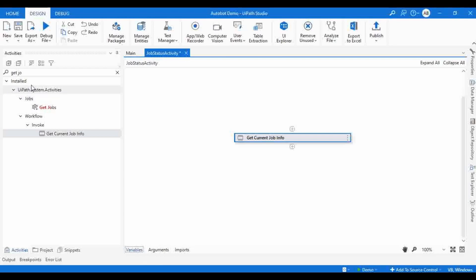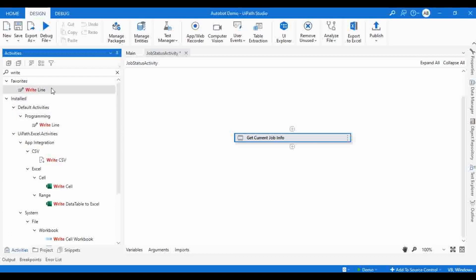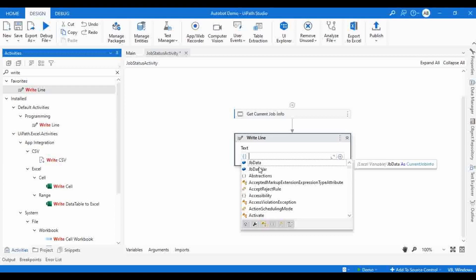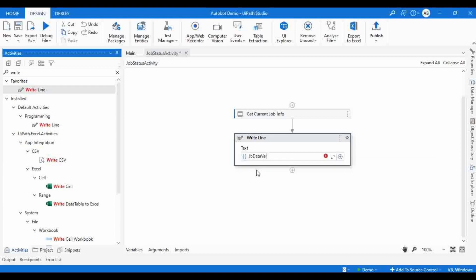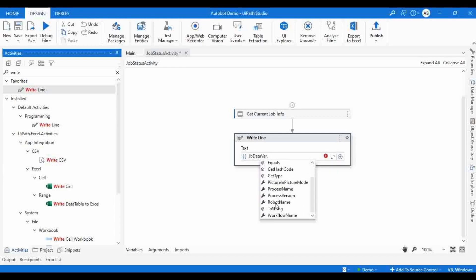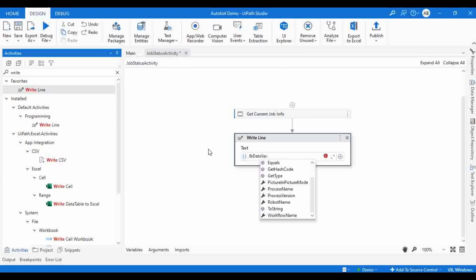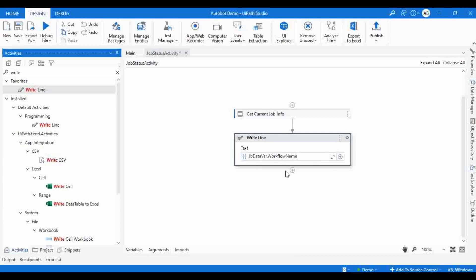Now I will use a WriteLine activity. The variable we created is 'jbData'. Clicking the dot, you get attributes you can use: picture mode, process name, process version, robot name, and workflow name. Going with workflow name means it will show you which workflow is executing. Here you can see my workflow name is 'job status activity'. If you want to get the name of the current executing workflow, use workflow name.